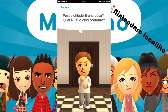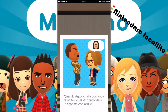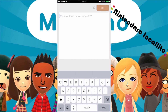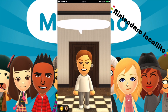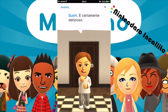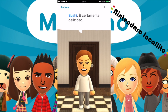Il Mii chiede: qual è il tuo cibo preferito? Quando rispondi alla domanda di un Mi, quel Mi condividerà la risposta con gli altri. Qual è il mio cibo preferito? Facciamo sushi. Adoro il sushi. Sushi, è certamente delizioso. Abbiamo già guadagnato 15 monete di Miitomo.